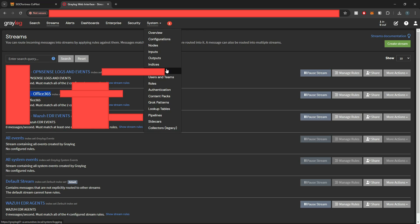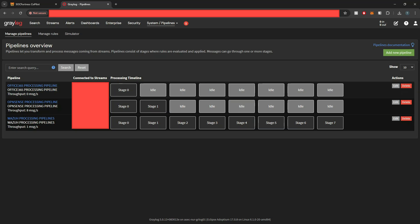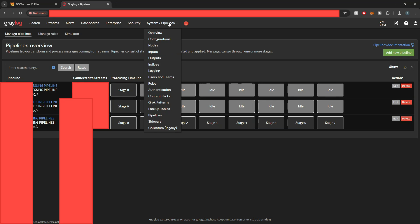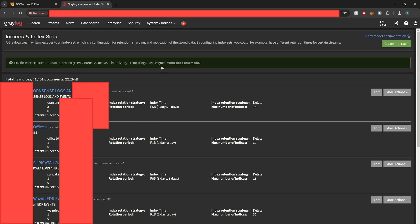And if I jump into pipelines, you'll also see we have a new Office 365 processing pipeline rule, and our new stream is connected to this processing pipeline. And then if I go into indices, we'll also see our new Office 365 index has been created for this customer.